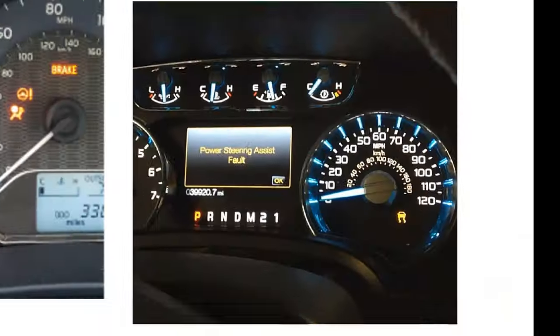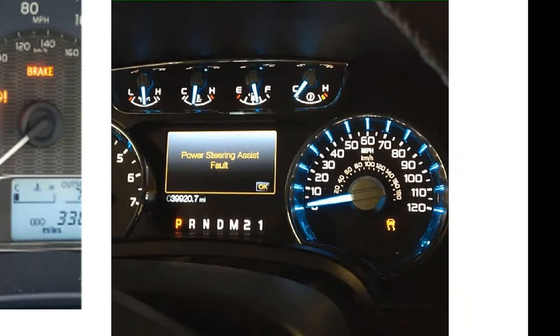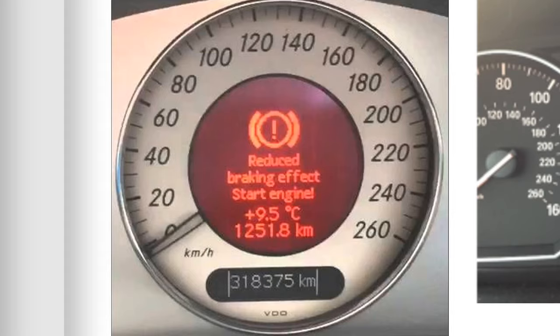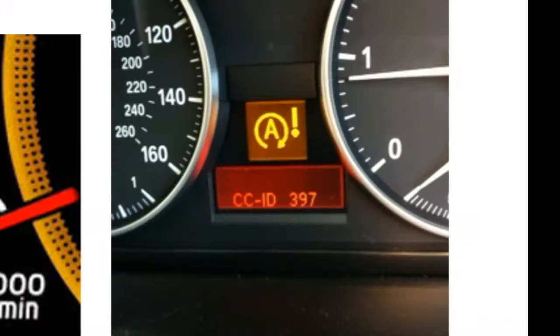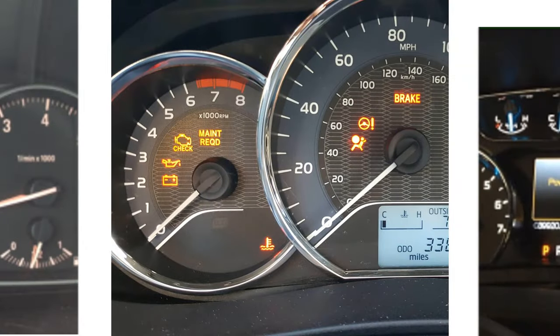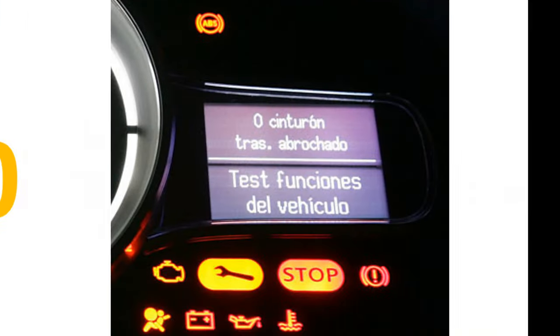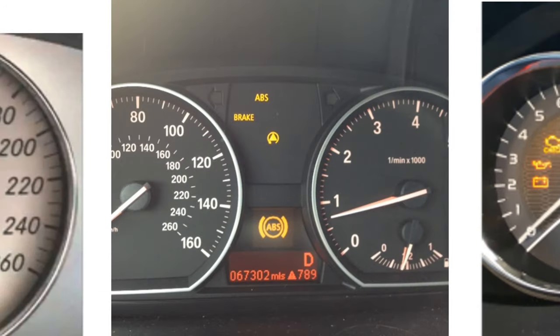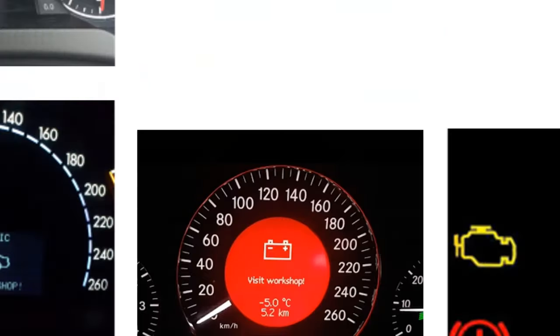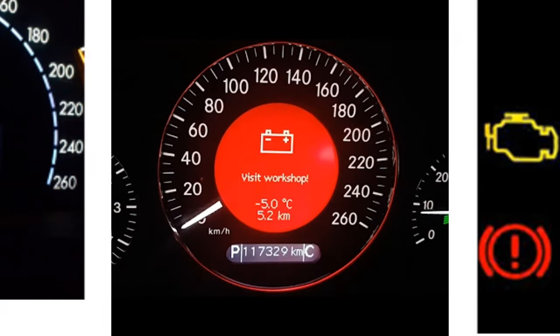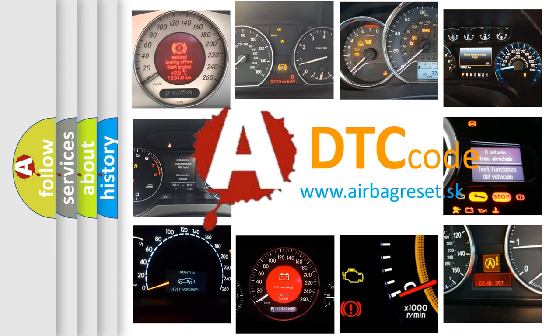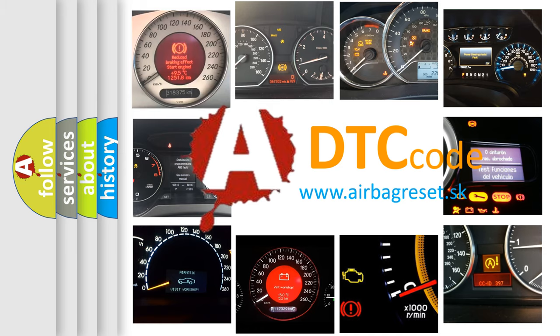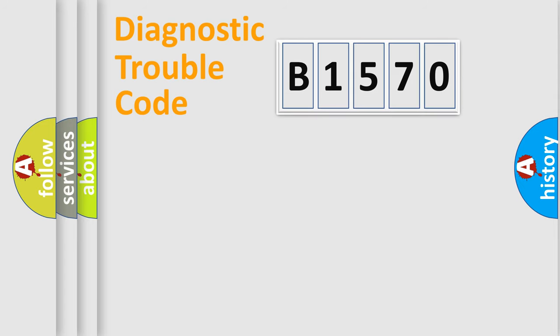Welcome to this video. Are you interested in why your vehicle diagnosis displays B1570? How is the error code interpreted by the vehicle? What does B1570 mean, or how to correct this fault? Today we will find answers to these questions together.